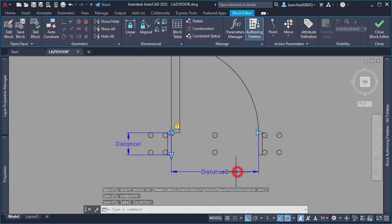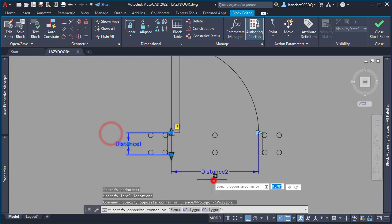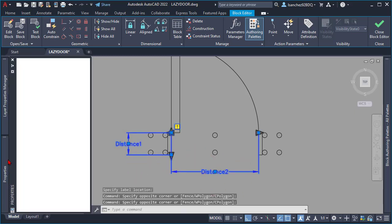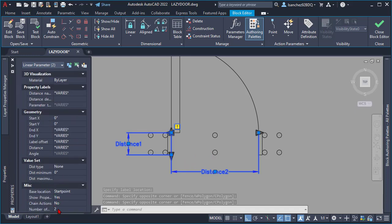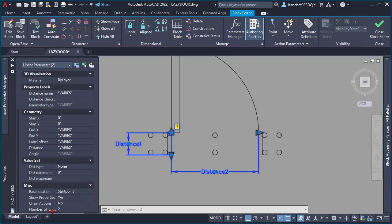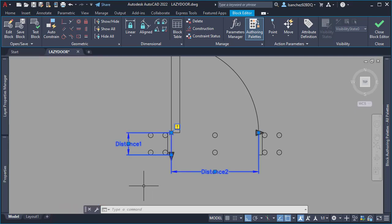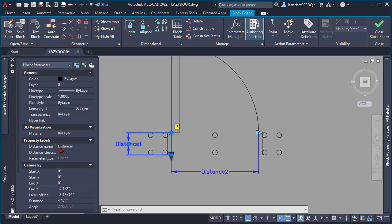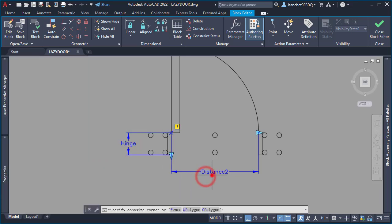I proceeded to change the grip numbers of these two parameters from the Properties palette — changed from two grips down to only one to avoid confusion in the future. I also renamed the parameters: the first one to 'Hinge' and the other linear parameter to 'Open'.